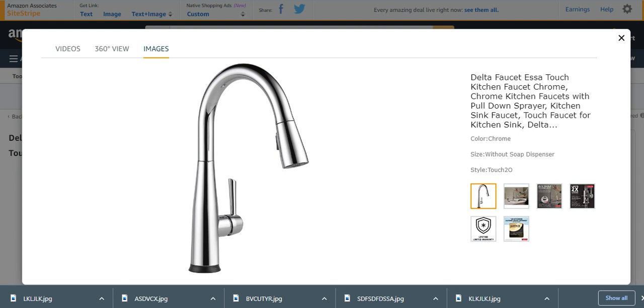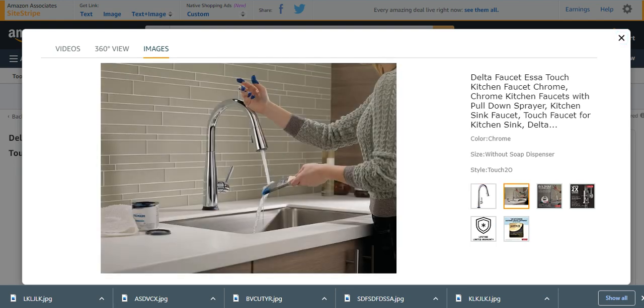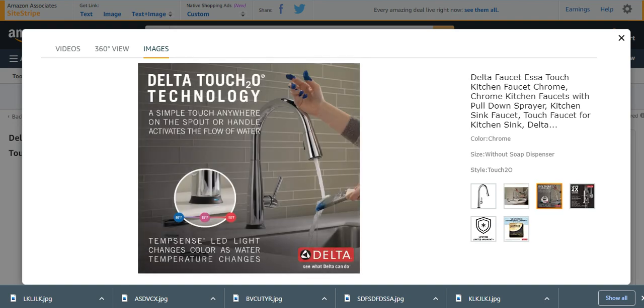You can easily use it without touching and get water and wash hands or wash anything else. It is a Delta Touch H2O technology, very effective and modern technology. Delta is the name of the brand.